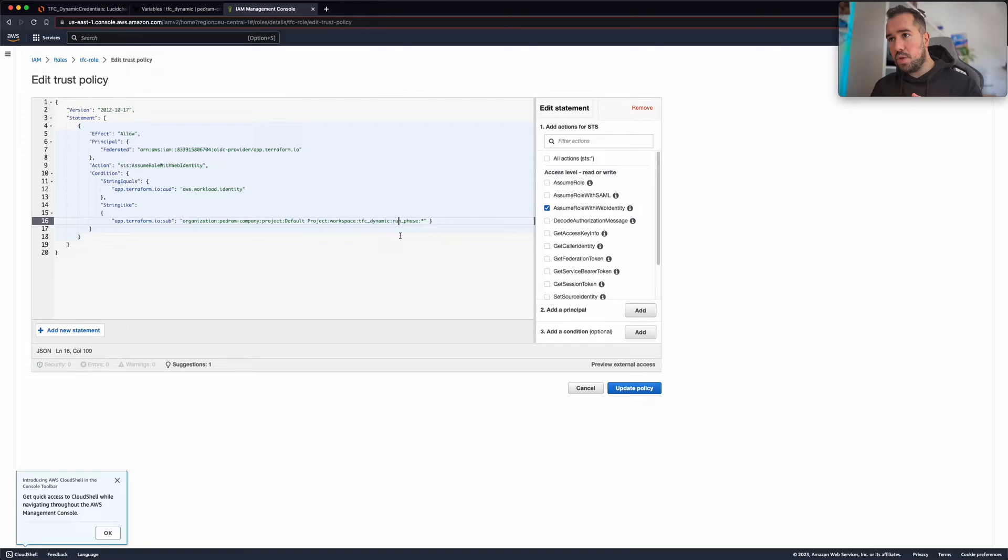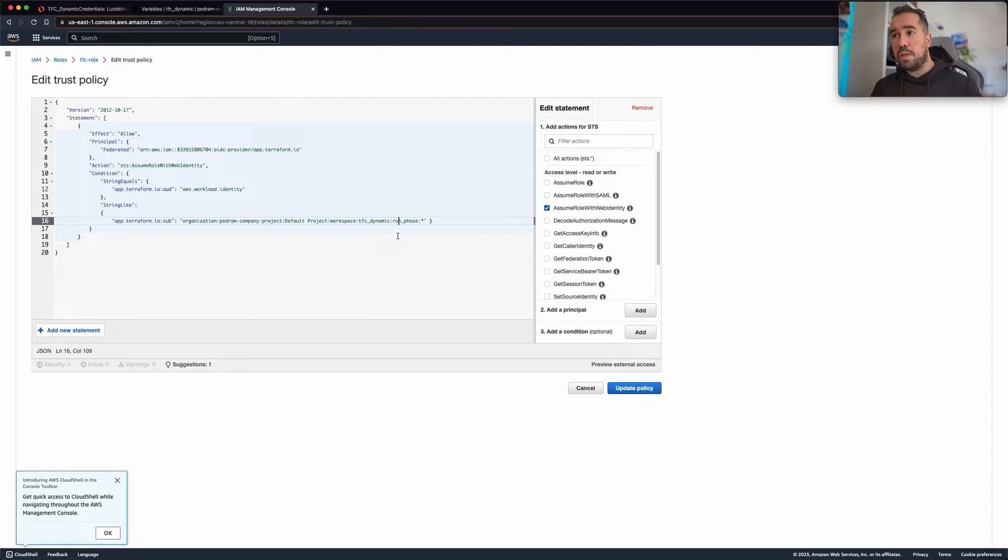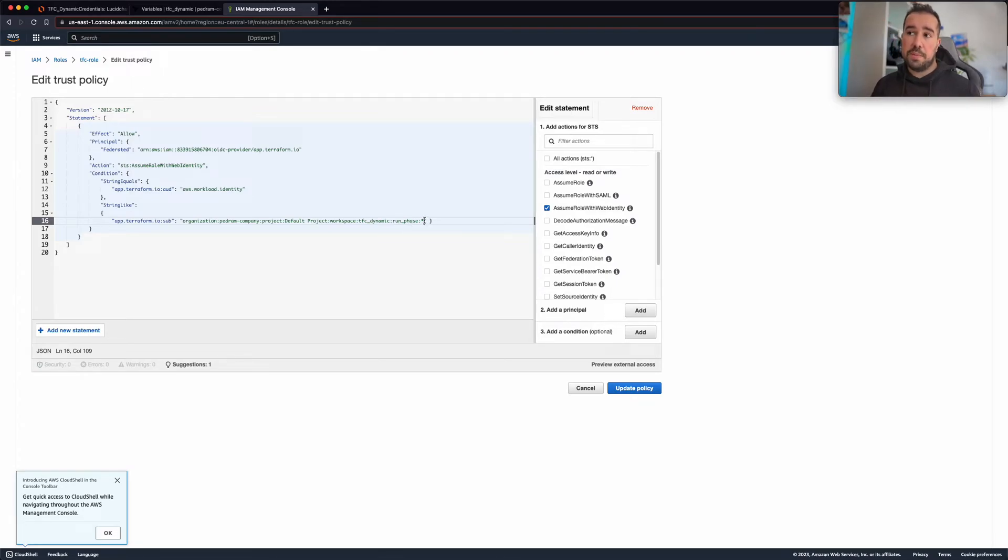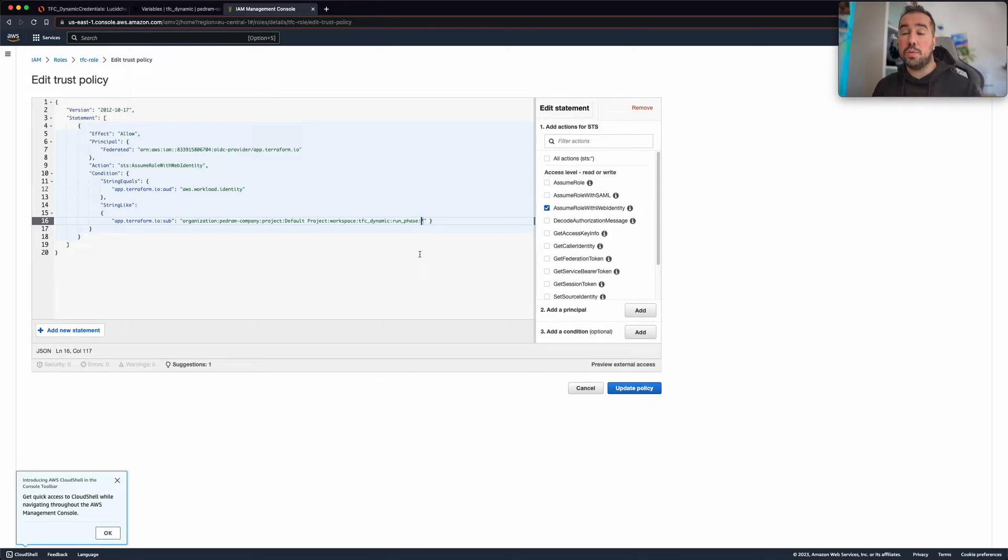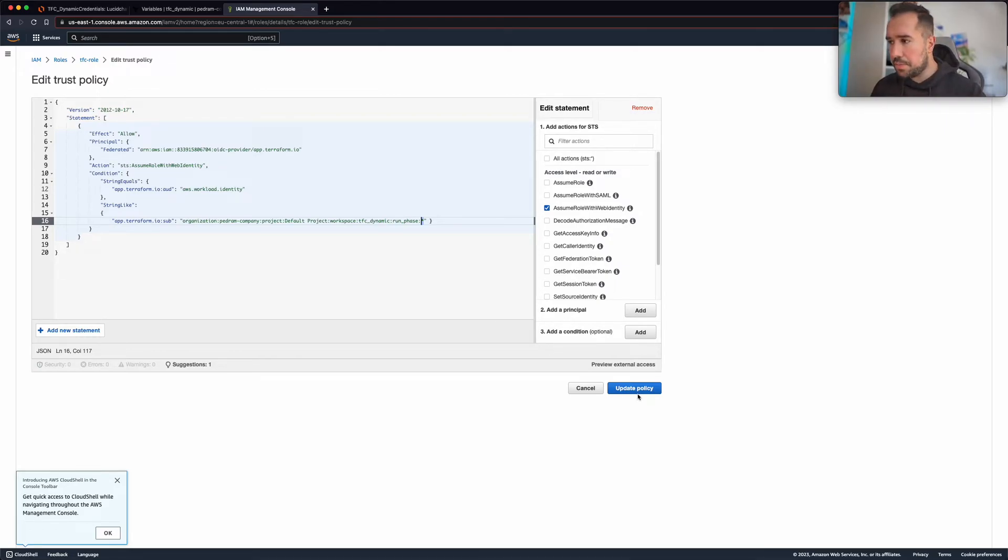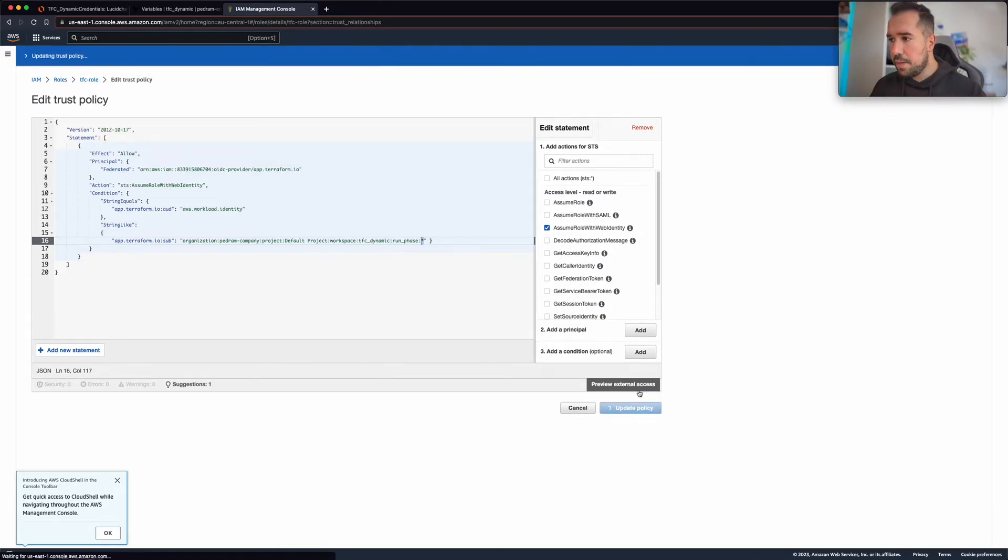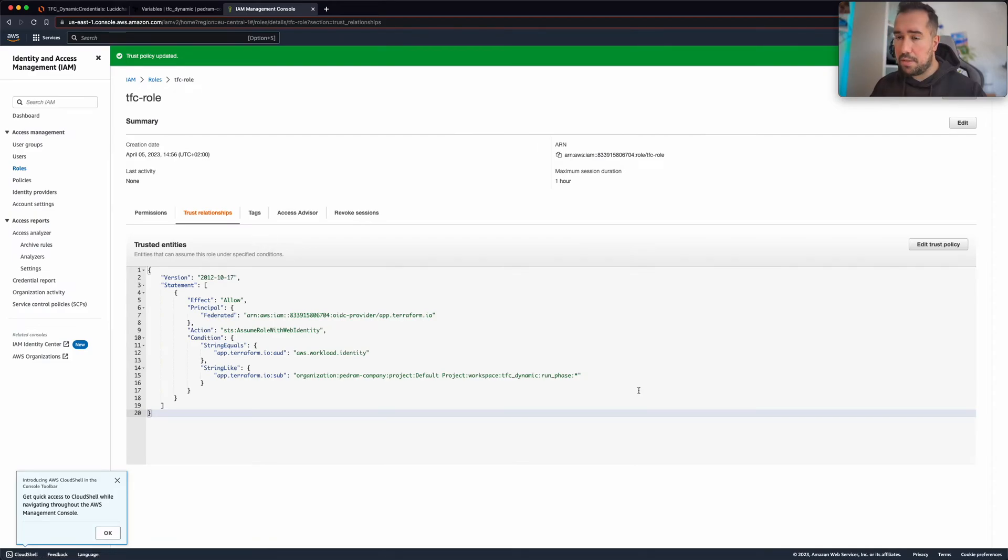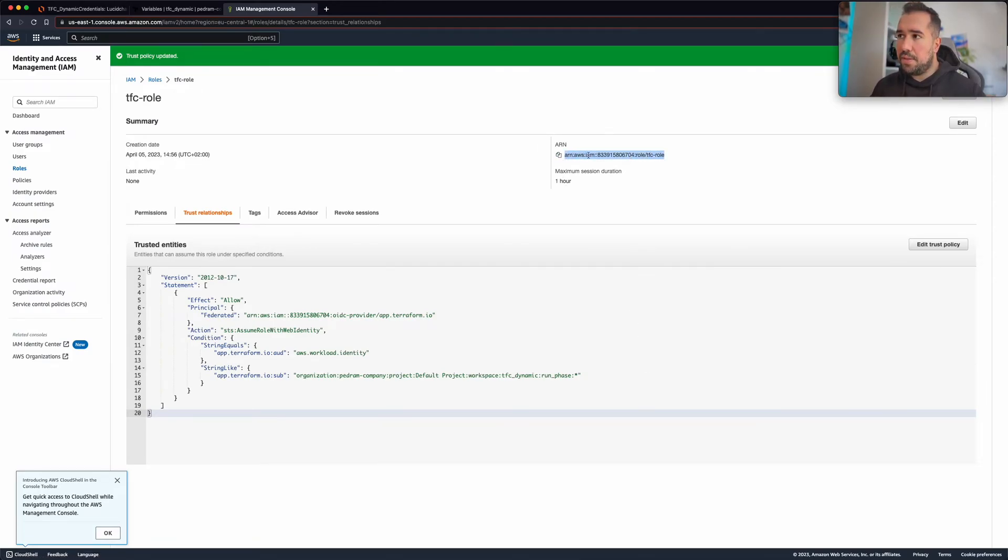But one important thing here is this phase. You can have three choices - you can say that I want this trust relationship only for the plan phase, or only for the apply phase. In my case I'm choosing the wildcard character to use this for both phases. So this is something that you can decide depending on your use case. I'm going to click update policy. Now what I need is this exactly.